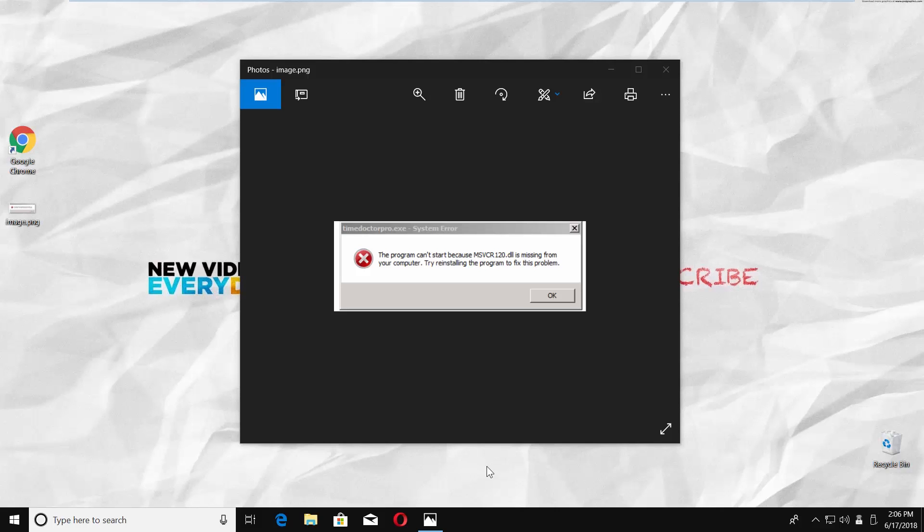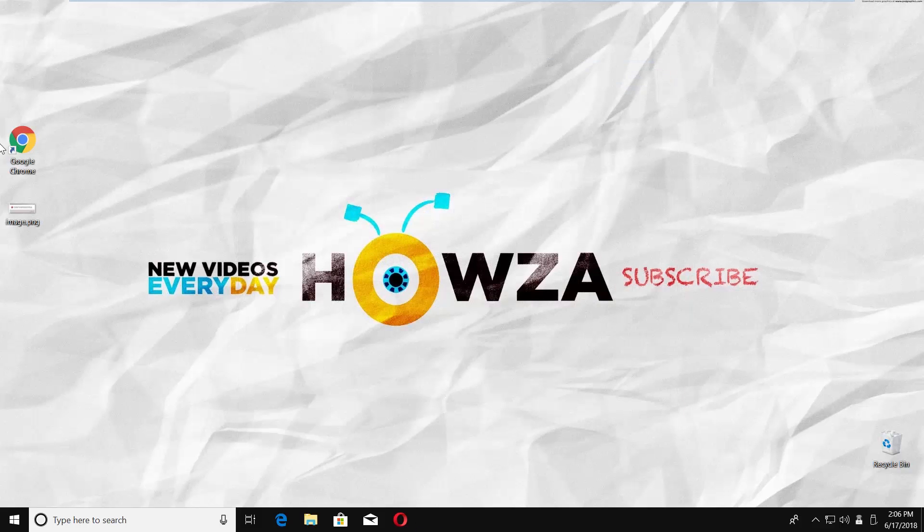Hey! Welcome to Howza Channel! In today's video you will learn how to download msvcr120.dll and fix file missing error.